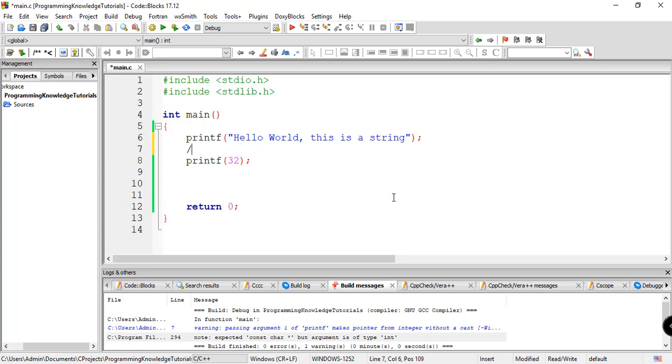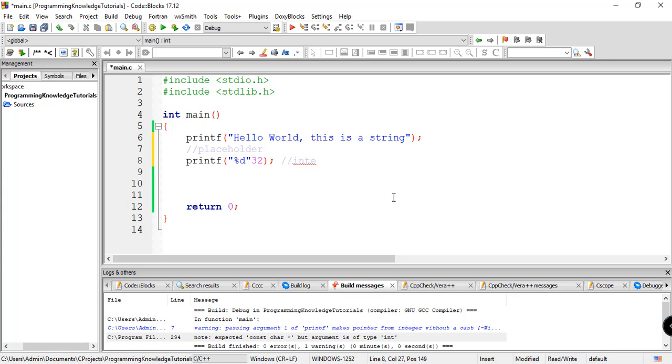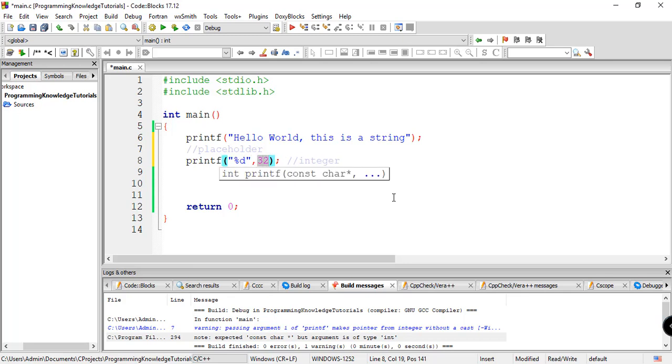So we can use placeholder for that. So instead of using directly 32 here, we can say percent d. So d is for integer. If you want to display integer, you might want to use the percent d placeholder. And then inside this printf statement, you need to add the comma, and then the value that you want to be printed. So percent d, and then comma, and then the actual value that you want to be printed. So let's try that.